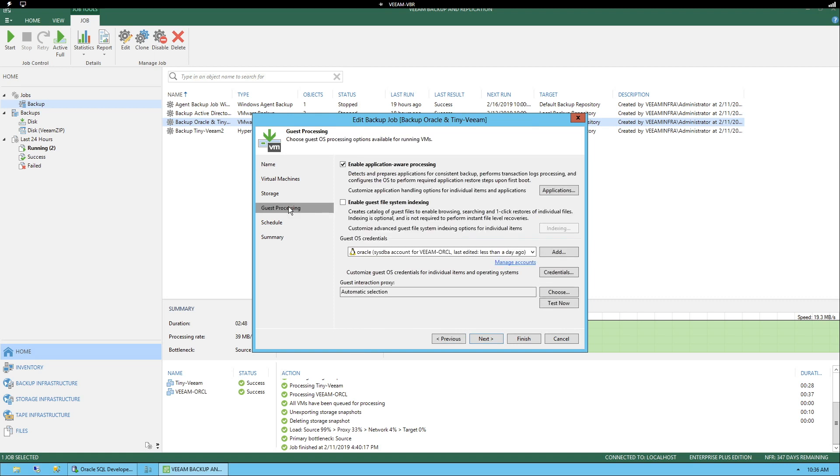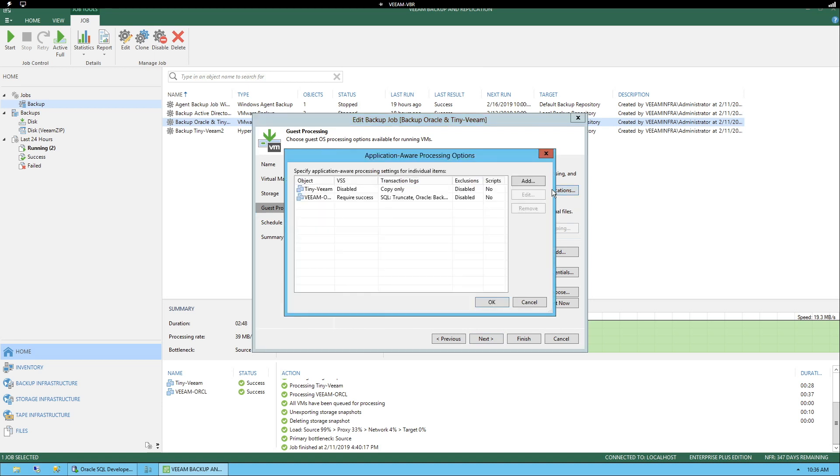What you want to go to is guest processing, make sure you have application aware processing enabled, click applications, select the Oracle virtual machine, click edit.